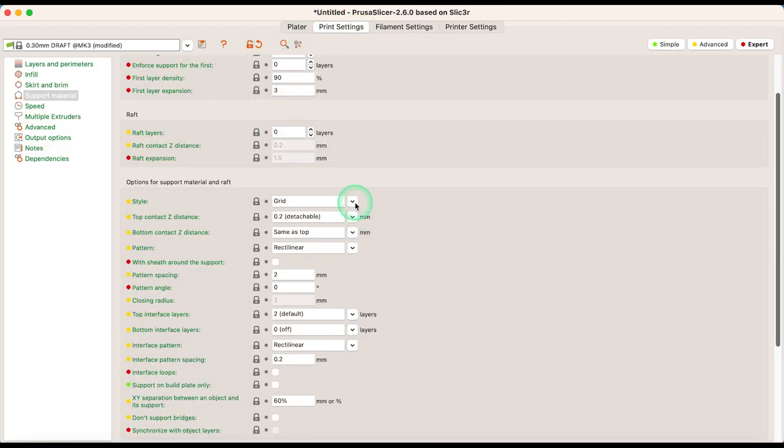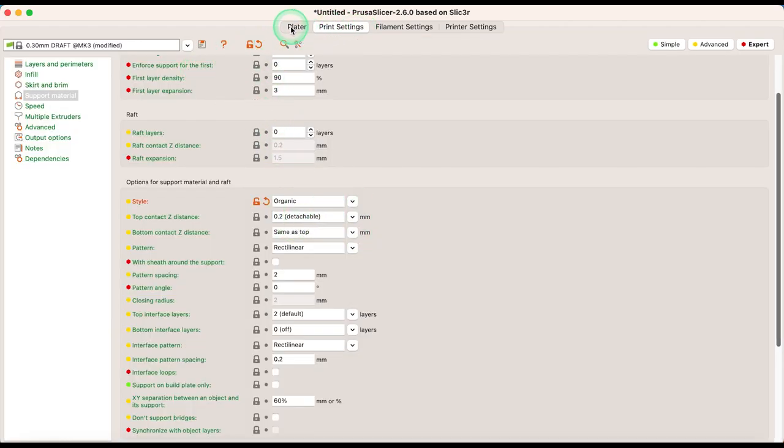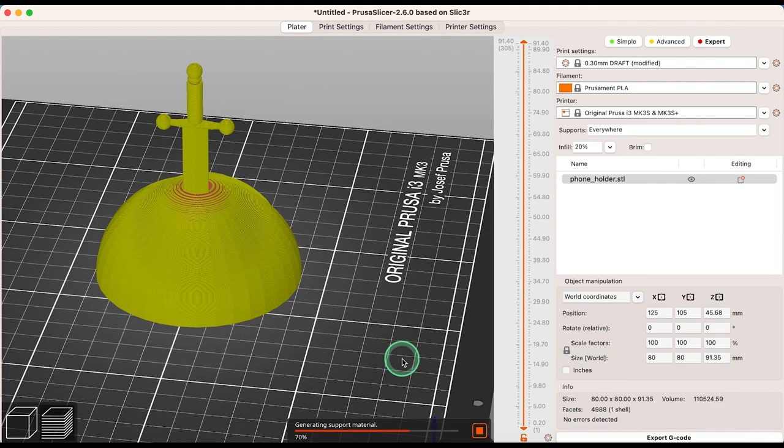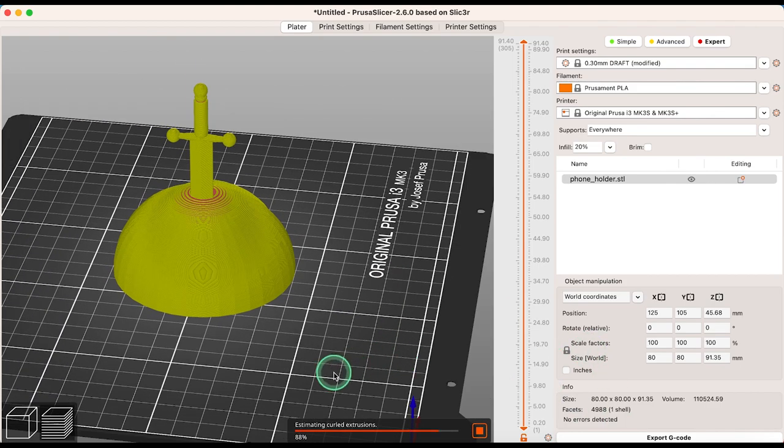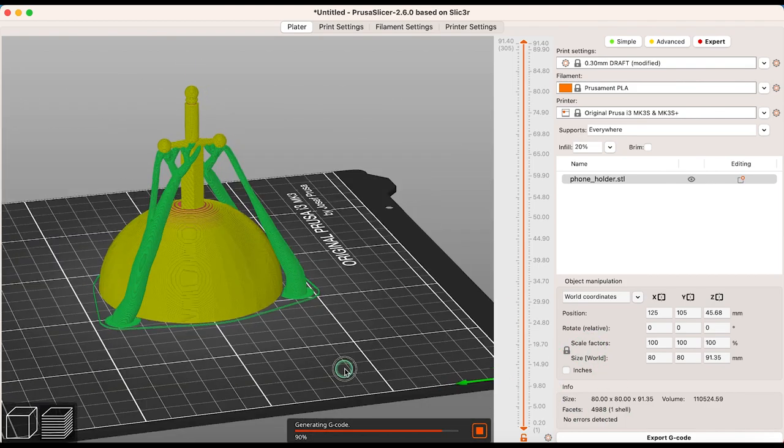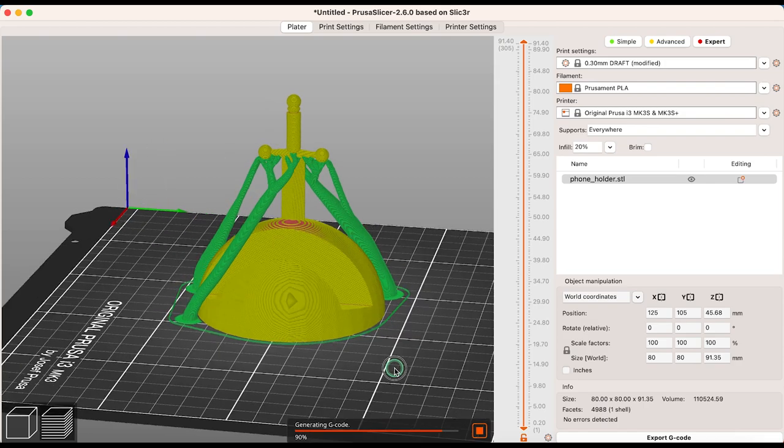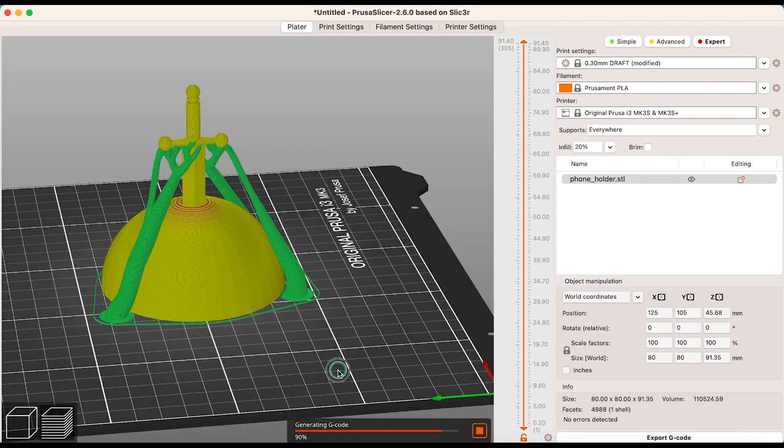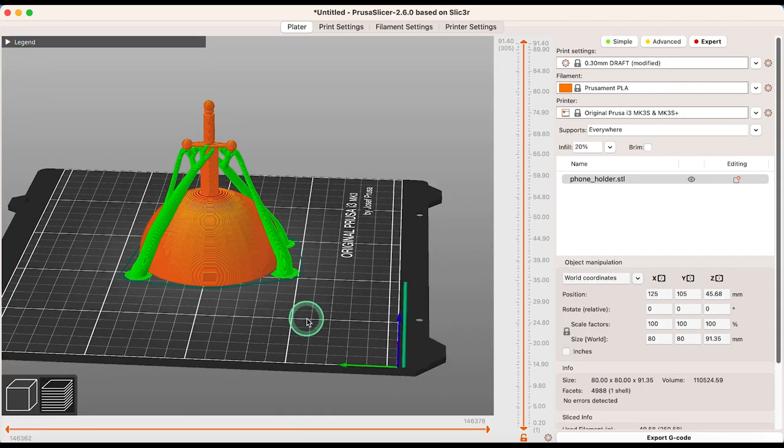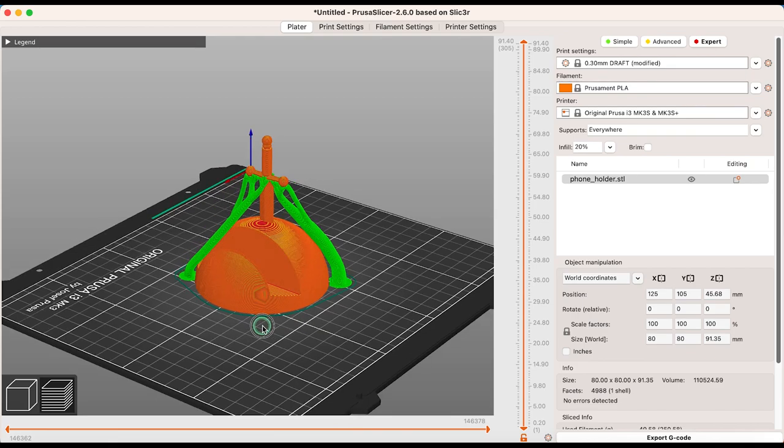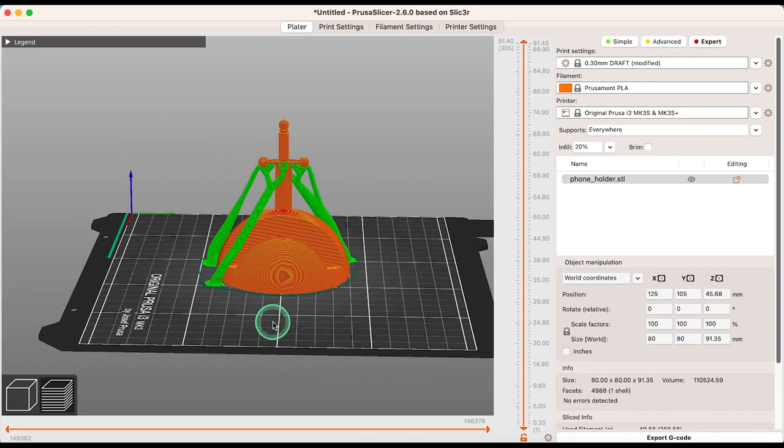Let's take a look at the same file with organic supports. As you can see, organic supports use tree-like structures designed to save material and printing time as much as possible. This fundamentally changes how we think about FDM 3D printing and even 3D modeling, because models can now be printed in orientations that were previously unthinkable.